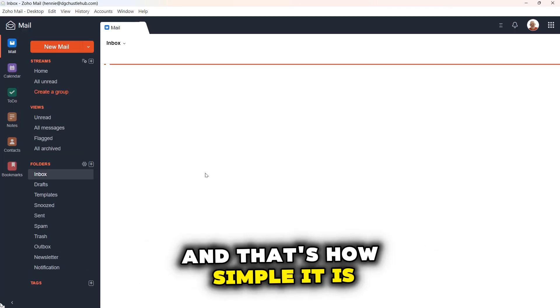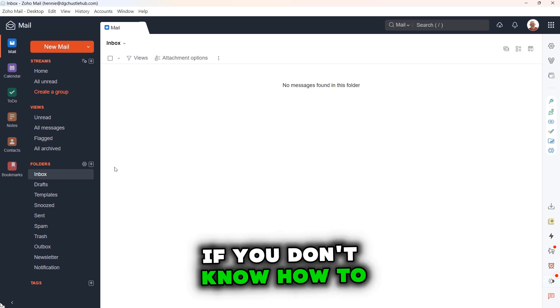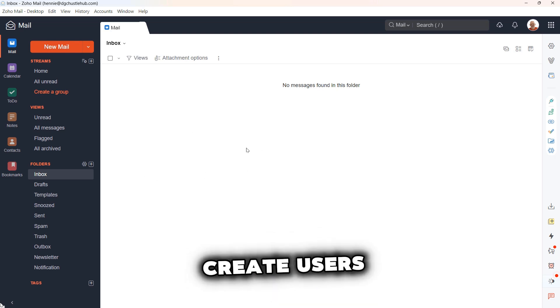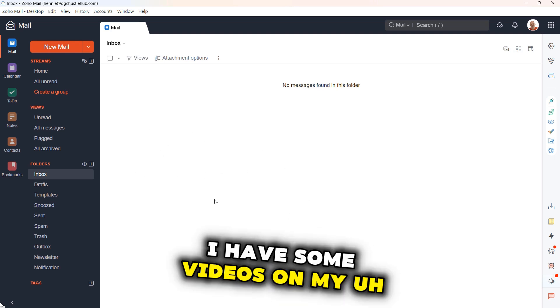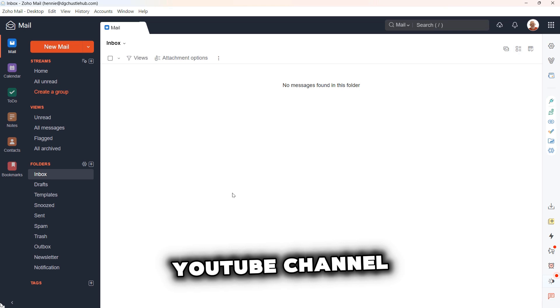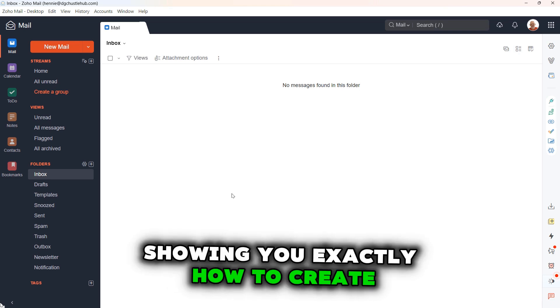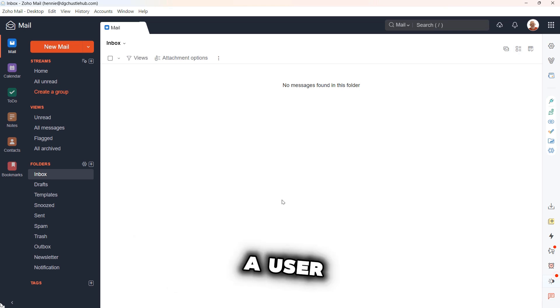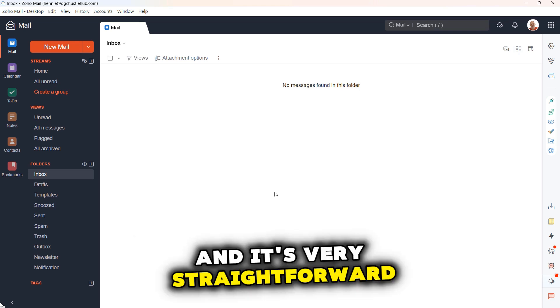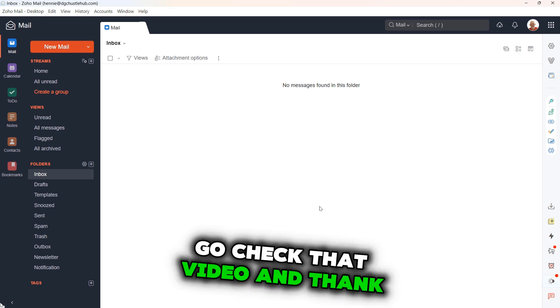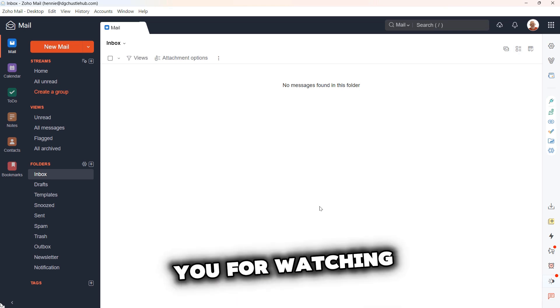And that's how simple it is. I hope this helped. If you don't know how to create users, I have some videos on my YouTube channel showing you exactly how to create a user and it's very straightforward. Go check that video and thank you for watching.